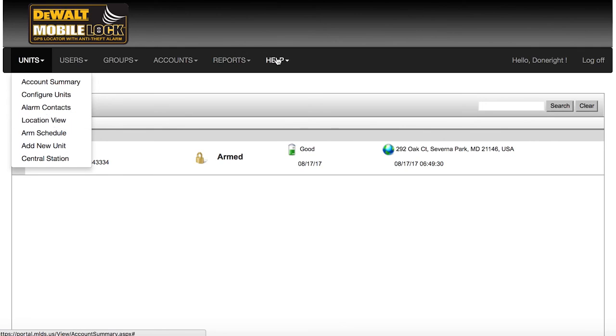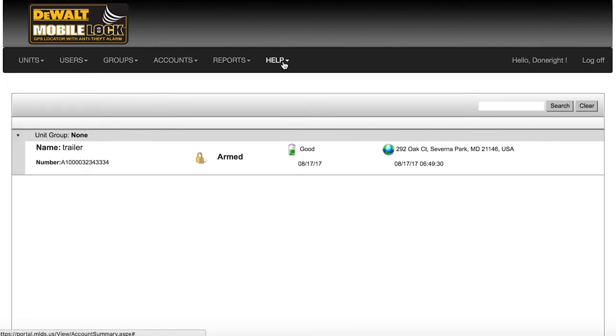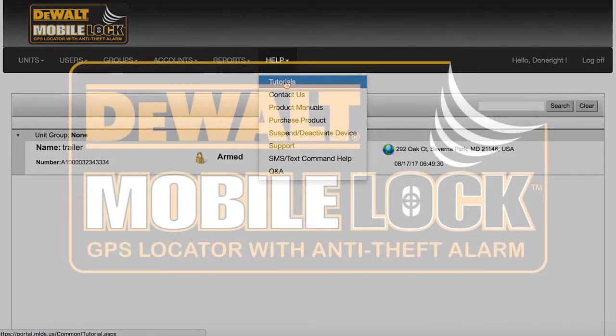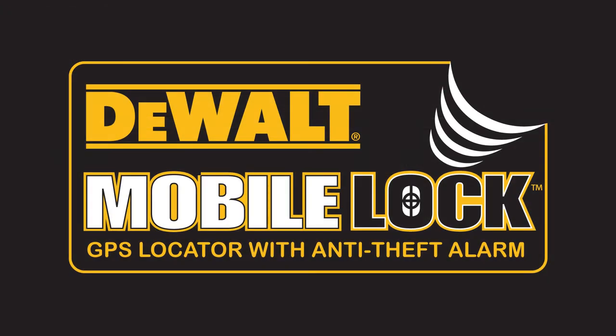Additional, more specific videos are available under the Help tab. Enjoy peace of mind with your new MobileLock Portable Alarm with GPS.